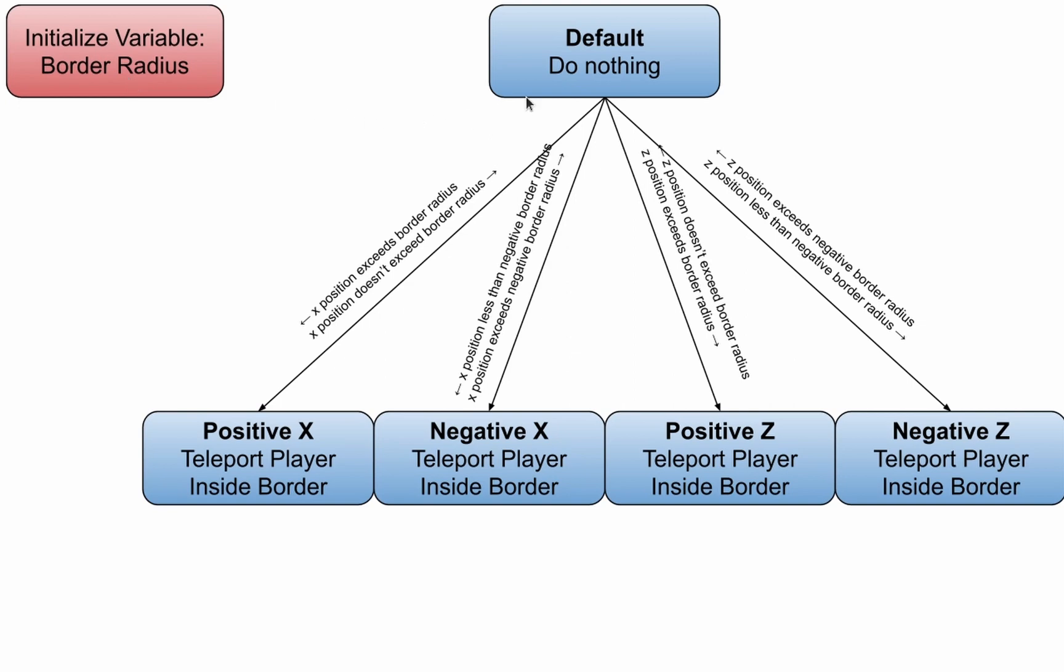The animation controller starts in the default state. The default state tells the controller to do nothing, but branches off into four directions, all very similar to one another.